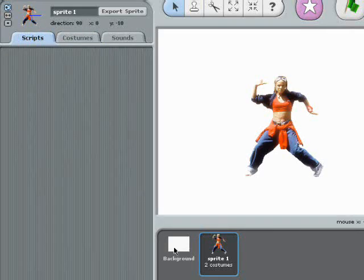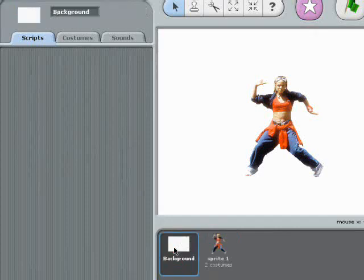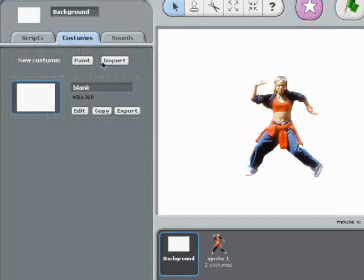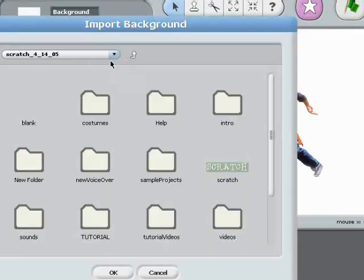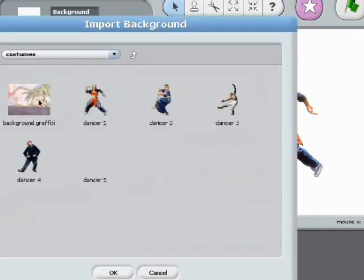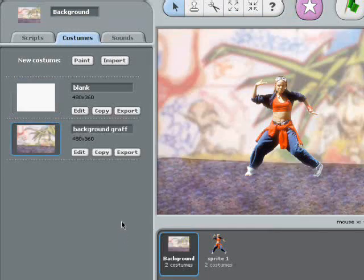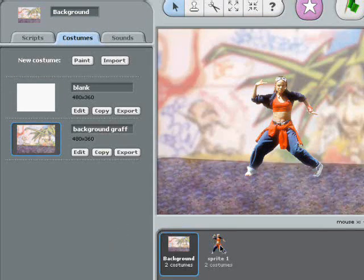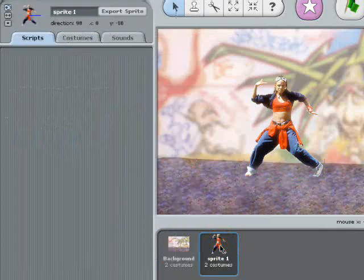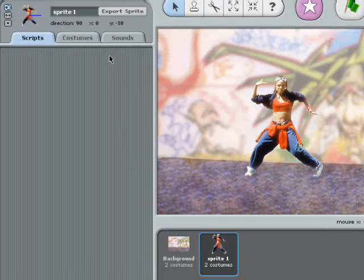If I switch to the background real quick, I can put a graffiti costume in the background. Now I'll switch back to the dancing sprite, and let's get this b-girl dancing. I'll change her name from sprite one to b-girl.